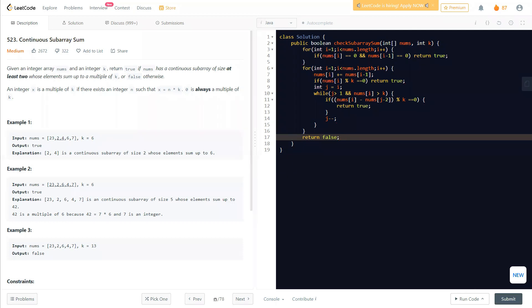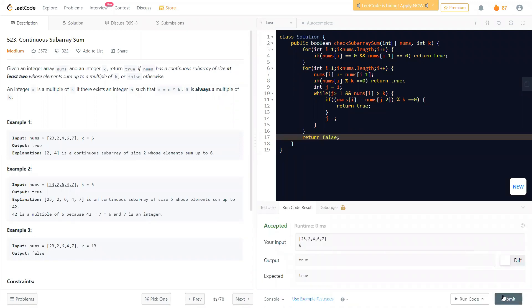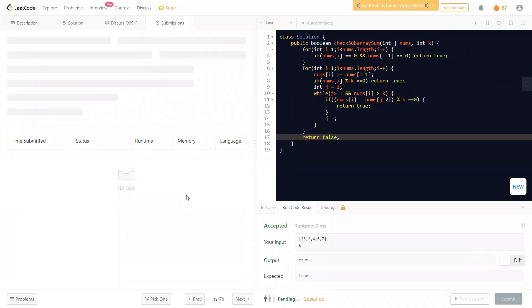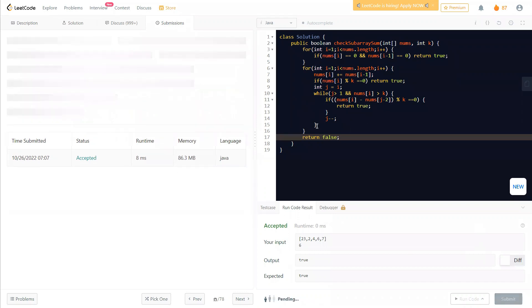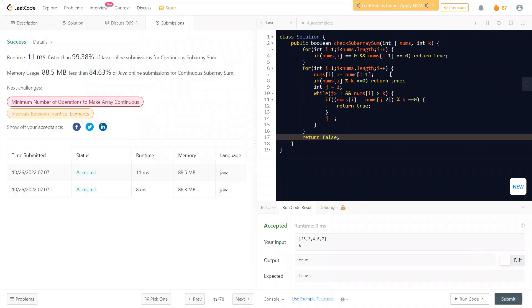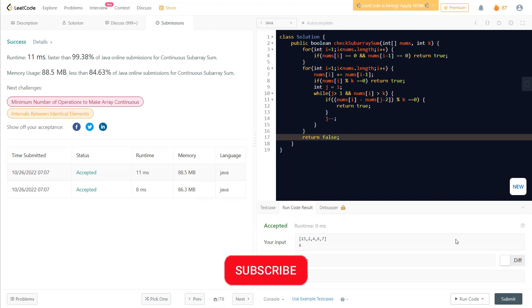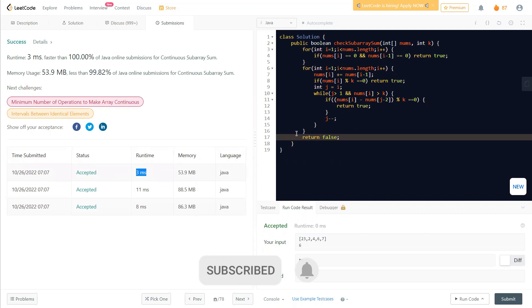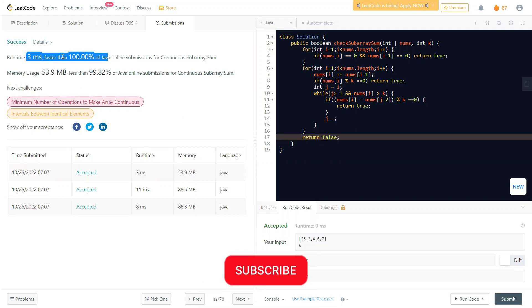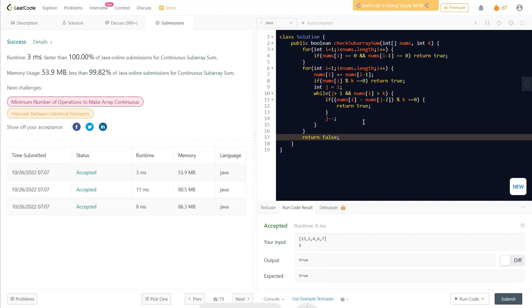Running this code shows it works — the solution runs in about 3 milliseconds. So that's it for this question. You can use other approaches including a mathematical one, but I find this approach easier to understand. If you have any doubts, comment them below and I'll be happy to help. Thank you for watching and hope to see you in the next video.